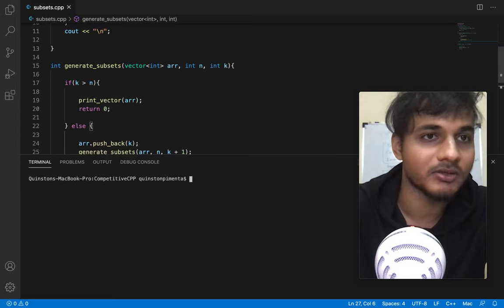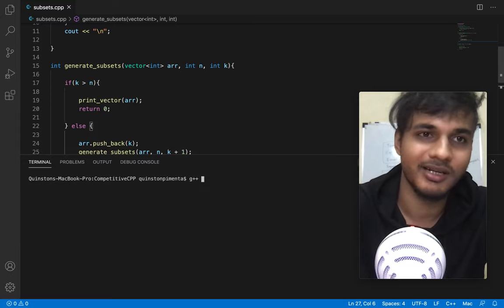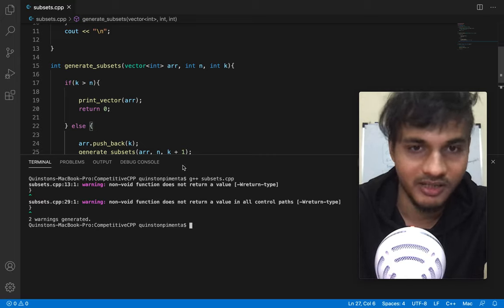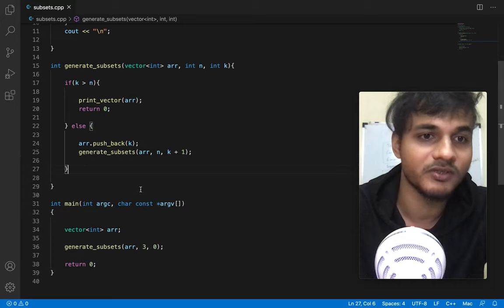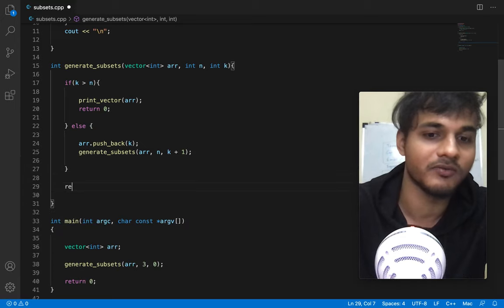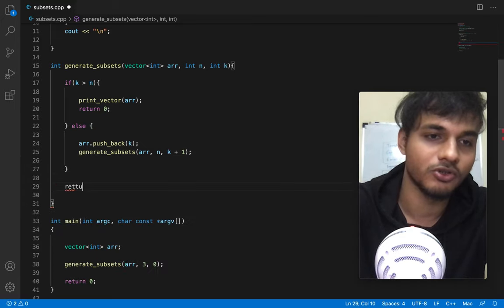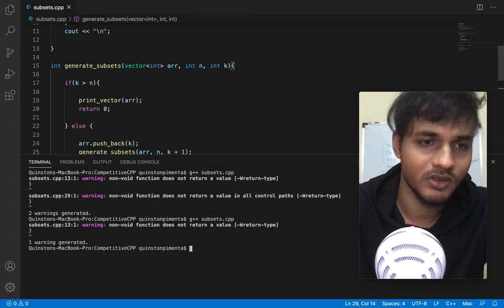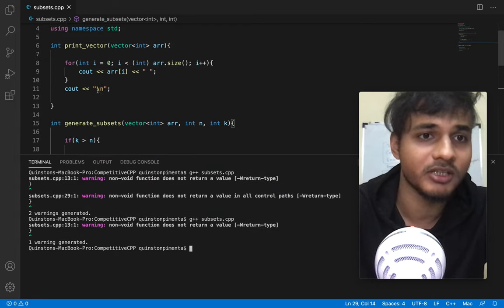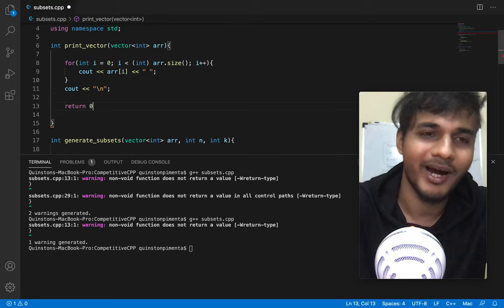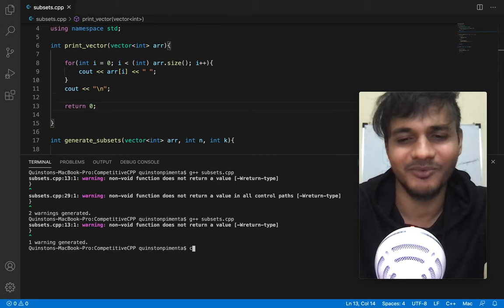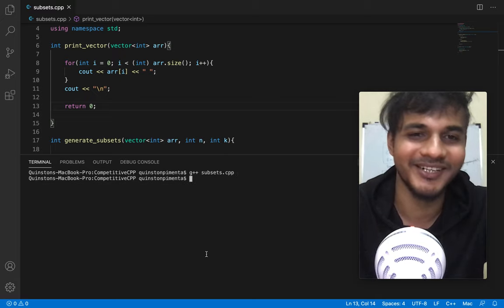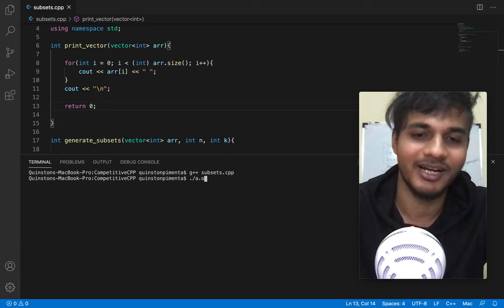I'm going to say g++. It says there's an error - non-void function return. I've got to return zero. And one more return type is missing. Why didn't I just use void? That would have been so much easier. Okay, so dot slash a.out.